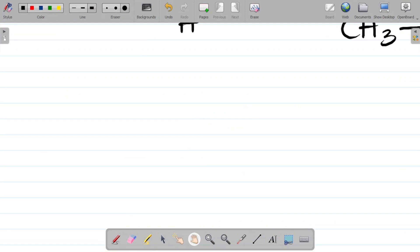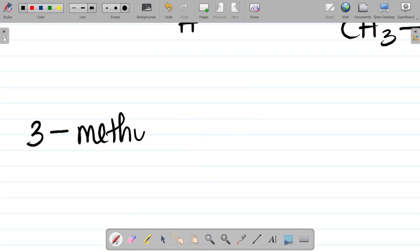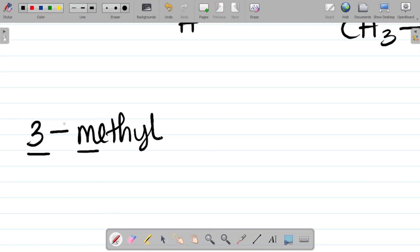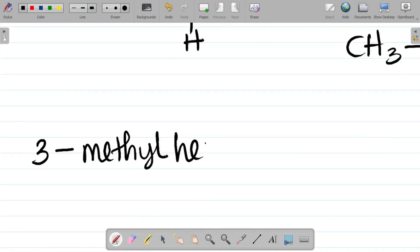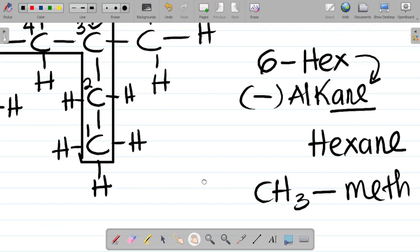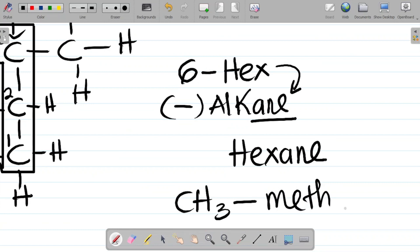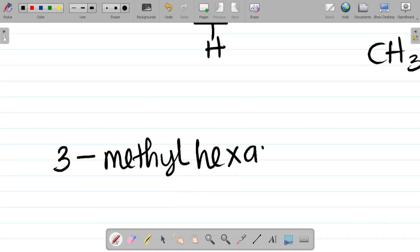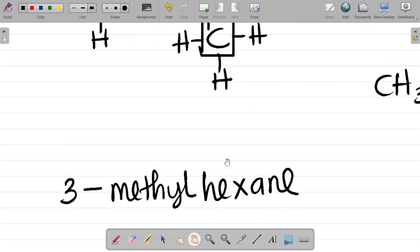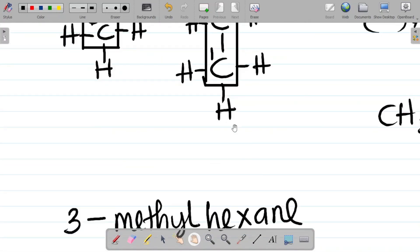That means methyl is attached to carbon three. So if you want to write the name, it becomes the number first — which is three — then the substituent attached, which is methyl. So it becomes 3-methyl. You separate a number from an alphabet using a hyphen. We had six carbons, so hex, and from the functional group it was hexane. So the full name of this compound is 3-methylhexane.